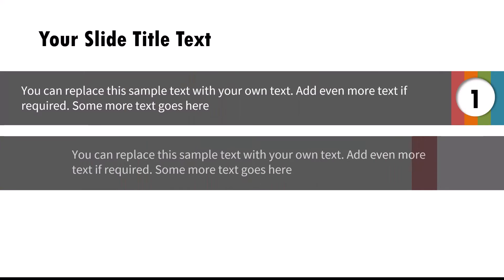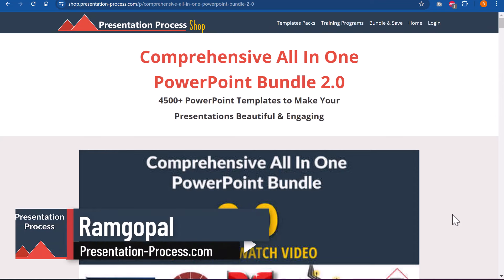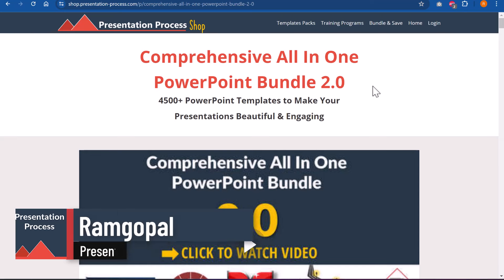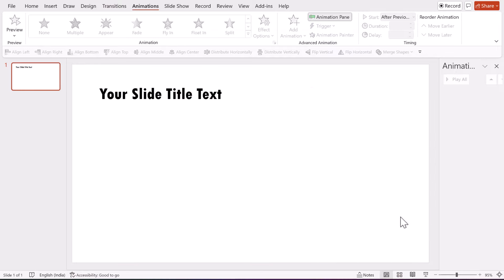It is very simple to create, though it looks quite complex, and that is the kind of effect we are going for. In this tutorial, you will learn how to do this from scratch. I am Ramgopal from PresentationProcess.com, the creator of the comprehensive all-in-one PowerPoint bundle, a collection of more than 4500 premium PowerPoint templates to help you make beautiful and engaging presentations. Let us start from scratch.